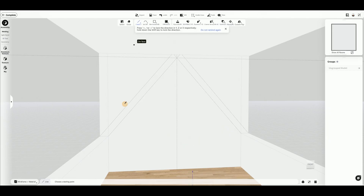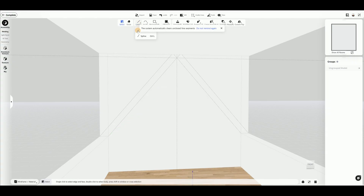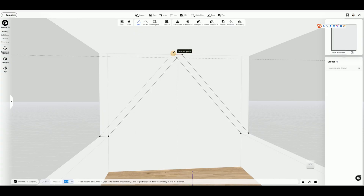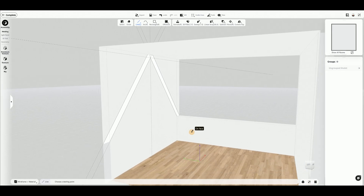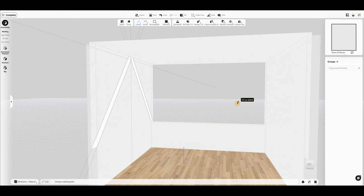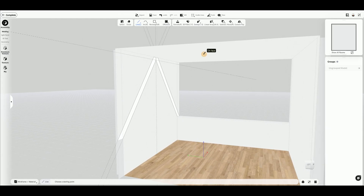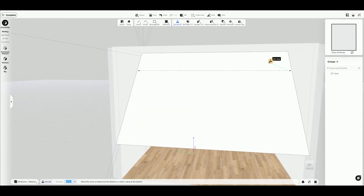Select the line tool to draw segments and connect them. Connection is necessary to form a face. Use the extrude tool to extrude the drawing face toward the opposite wall, or enter a value at the bottom to extrude to your desired position.